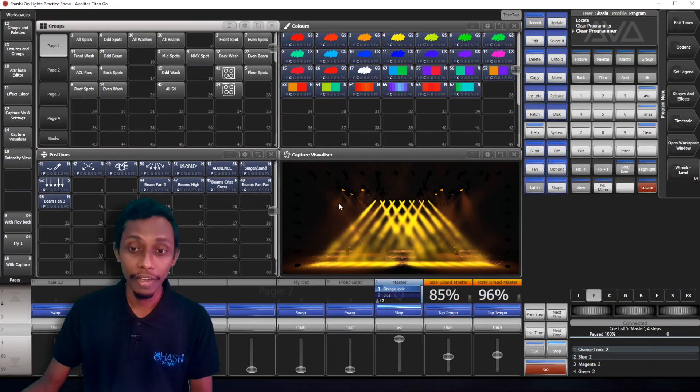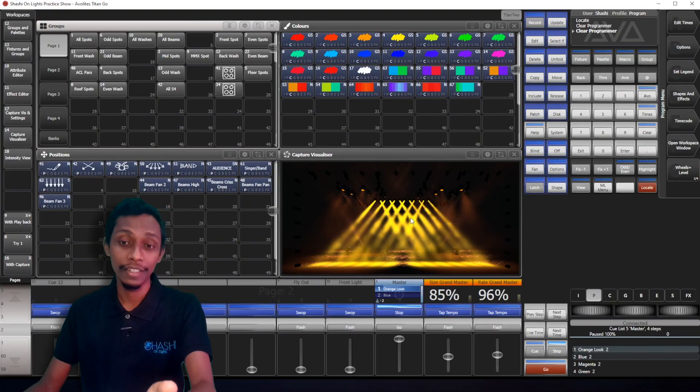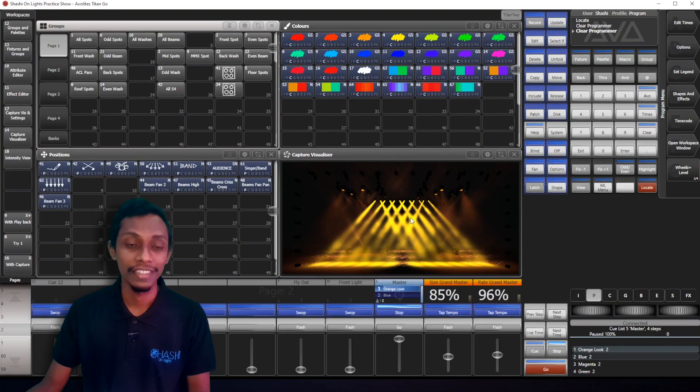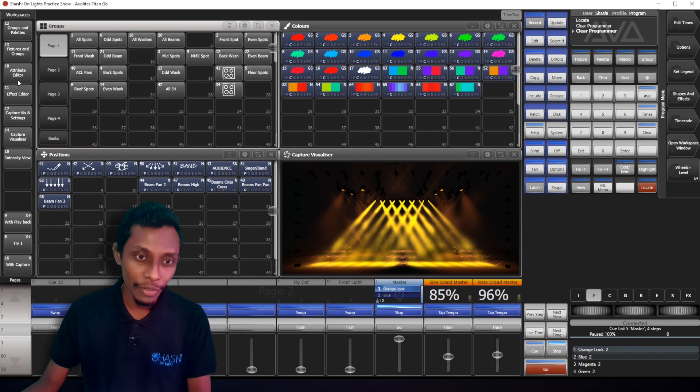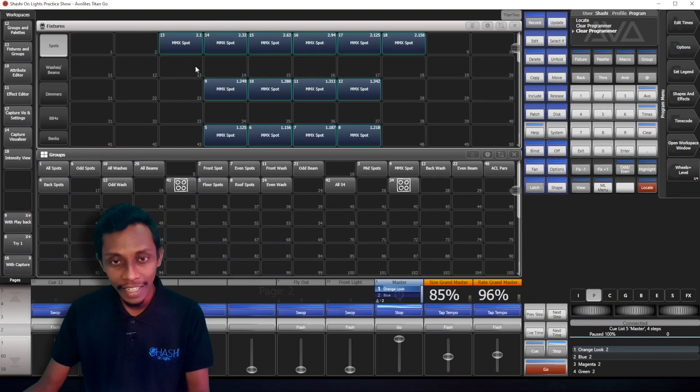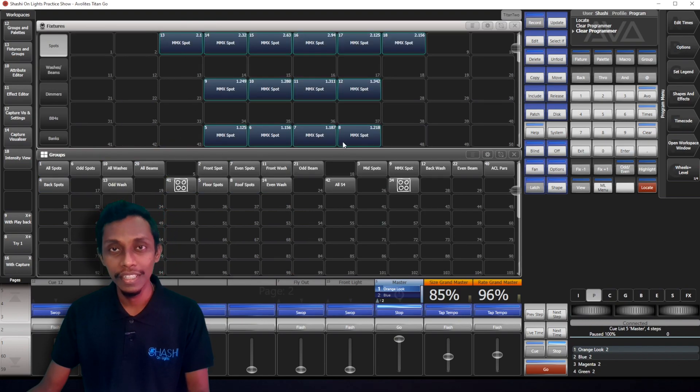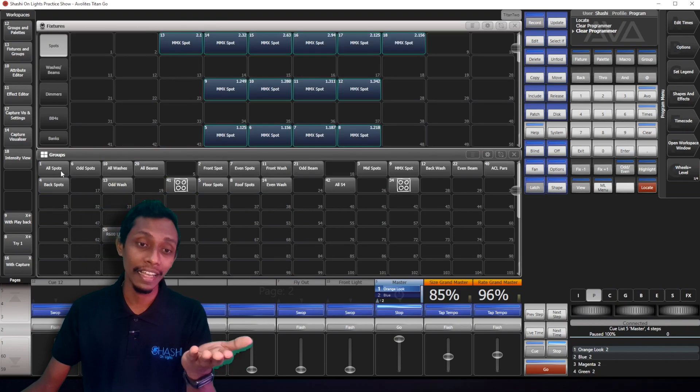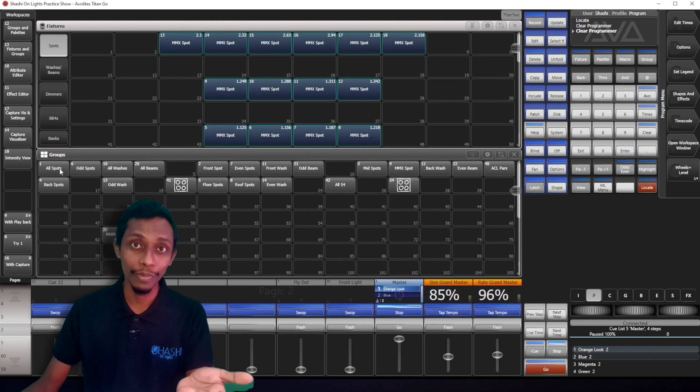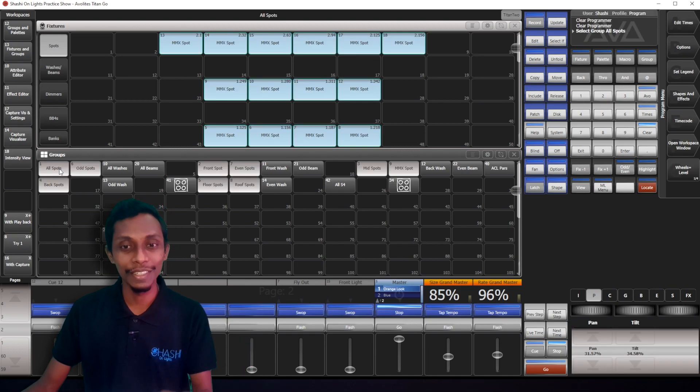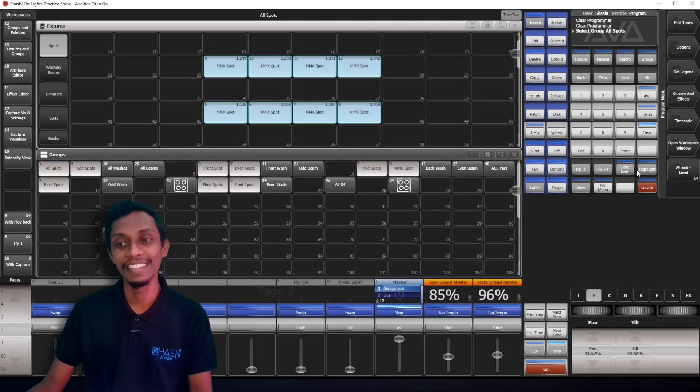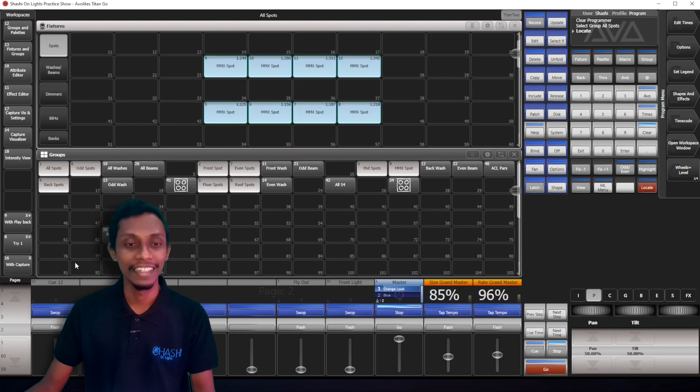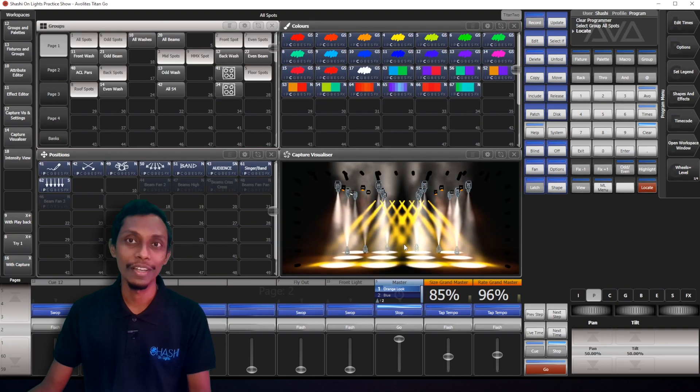For example, if I want to select all my spots and locate them, I don't have to go to fixtures and select all my spots. I just can make a group and select the group and all my spots are selected. See, then I locate all my spots are located.